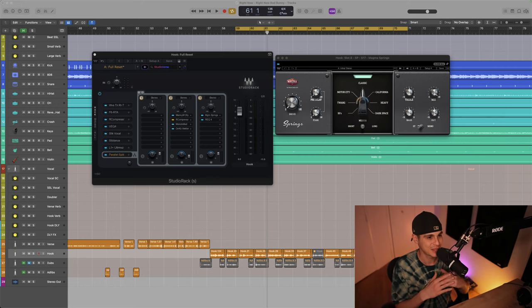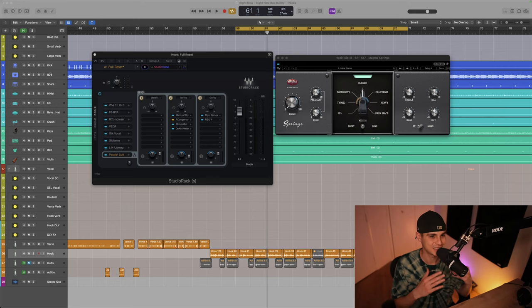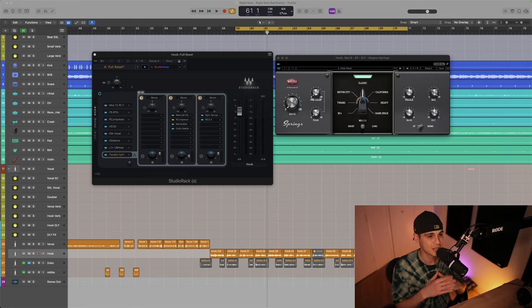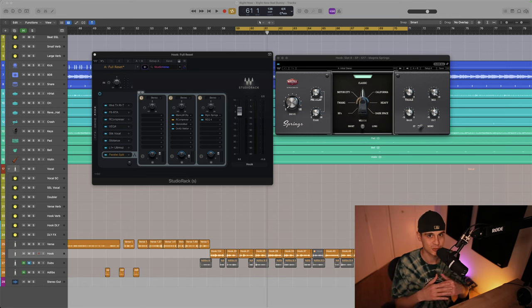Today we're gonna emulate Bad Bunny's unique vocal chain using only Waves plugins, so stay tuned because every piece of information will be important. Another essential part of Bad Bunny's sound is the reverb — I've selected the Magma Springs to emulate that unique sound and we're gonna shape it with an EQ. Now let's jump right into it.